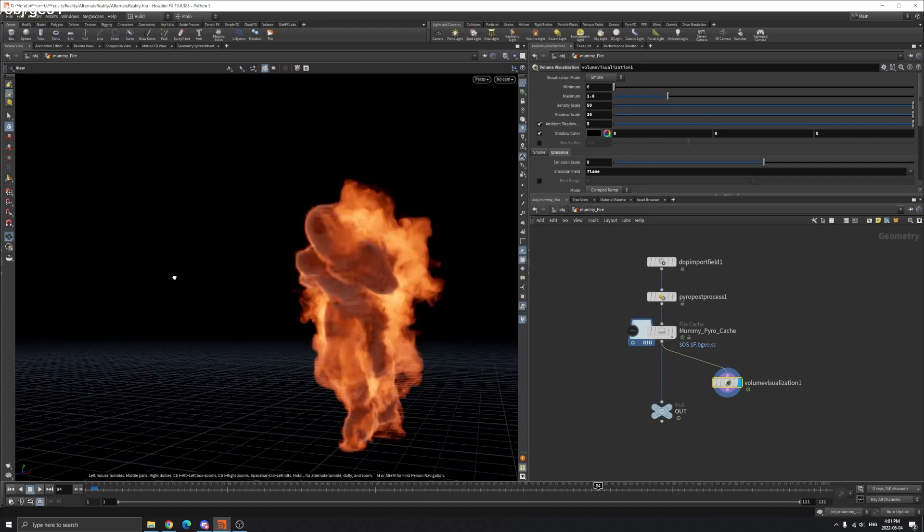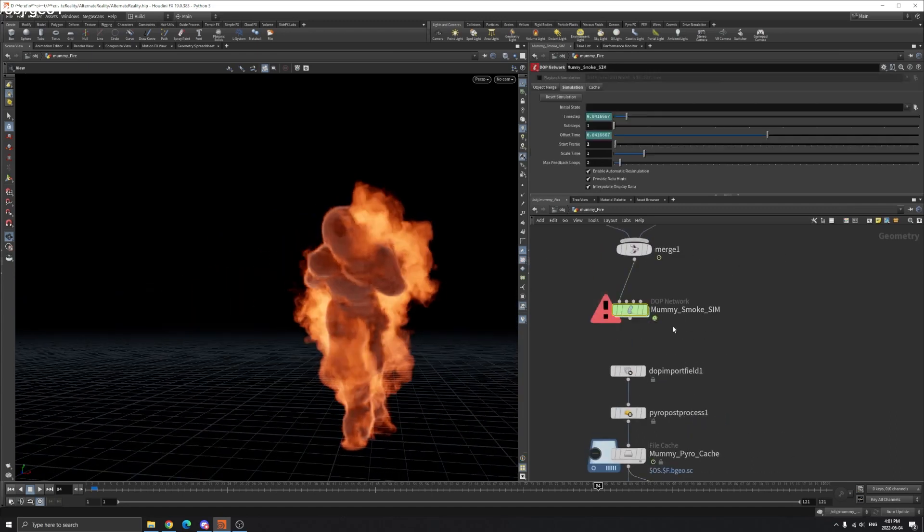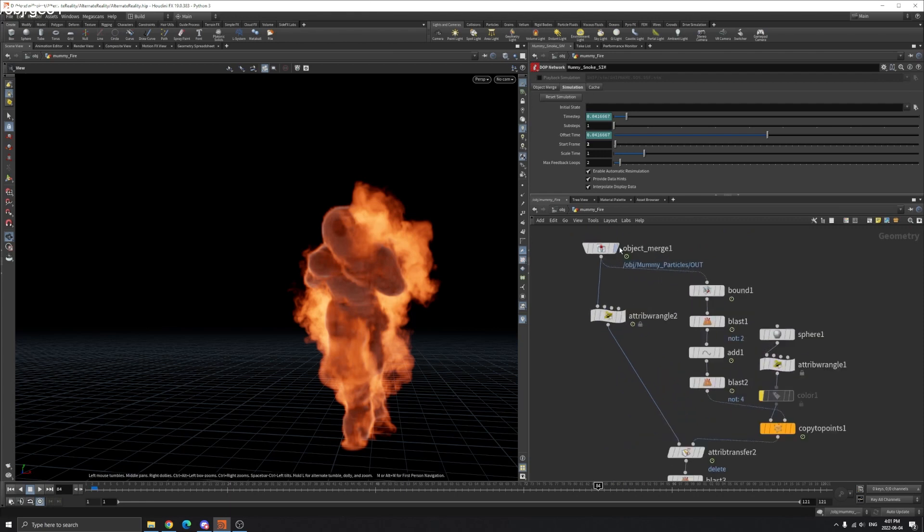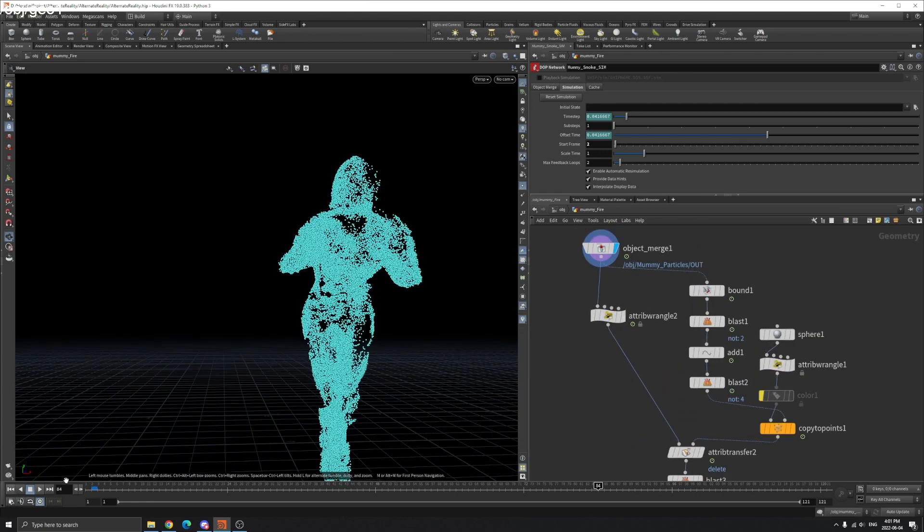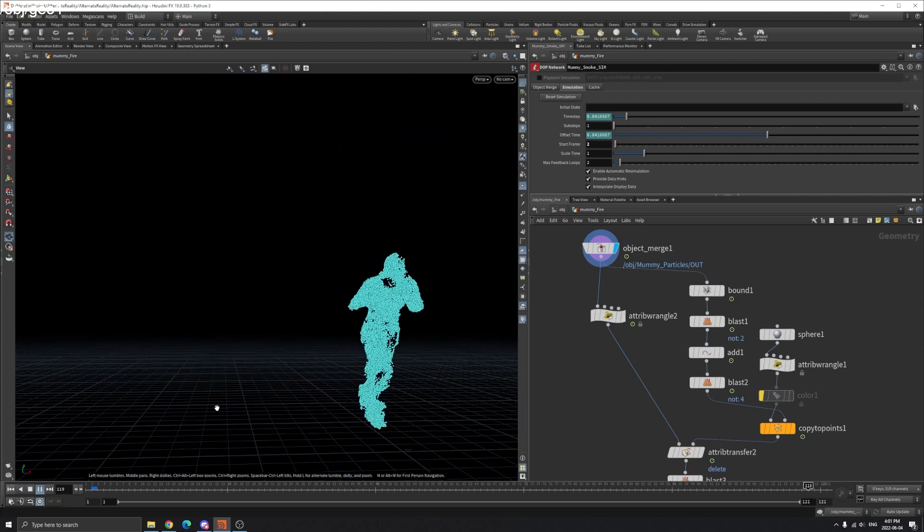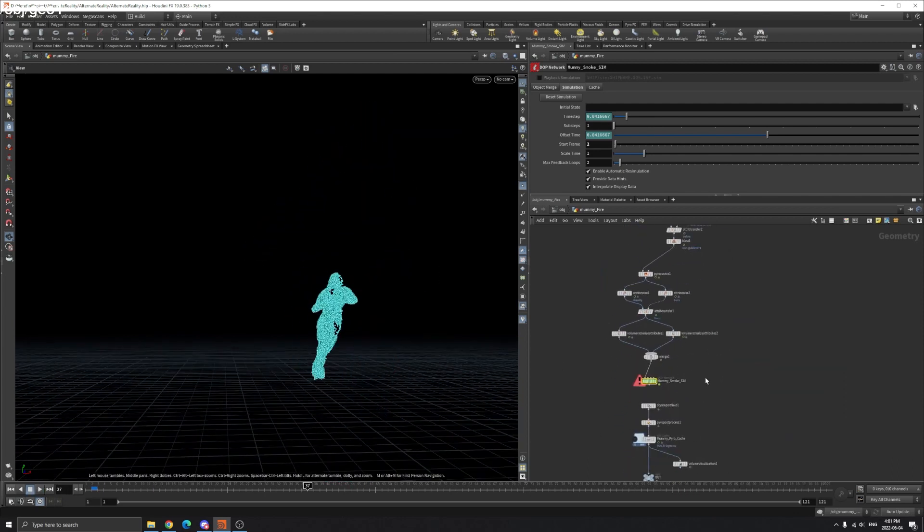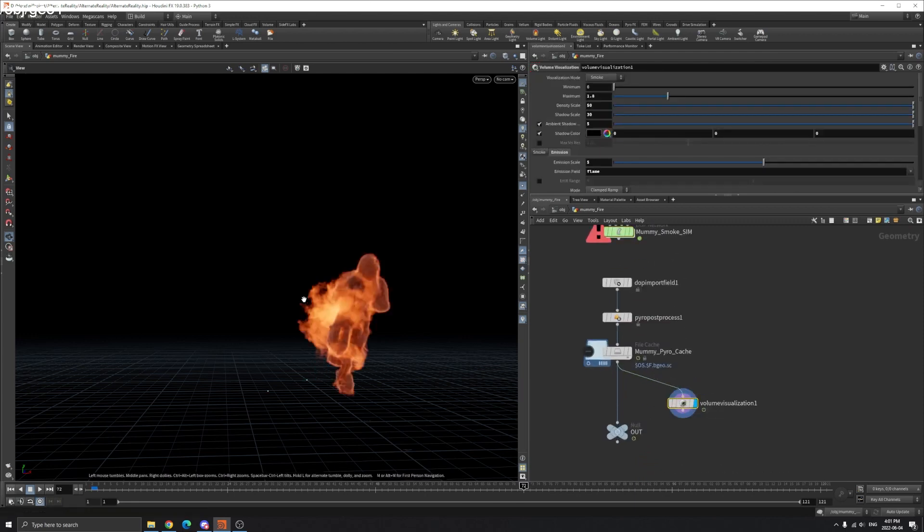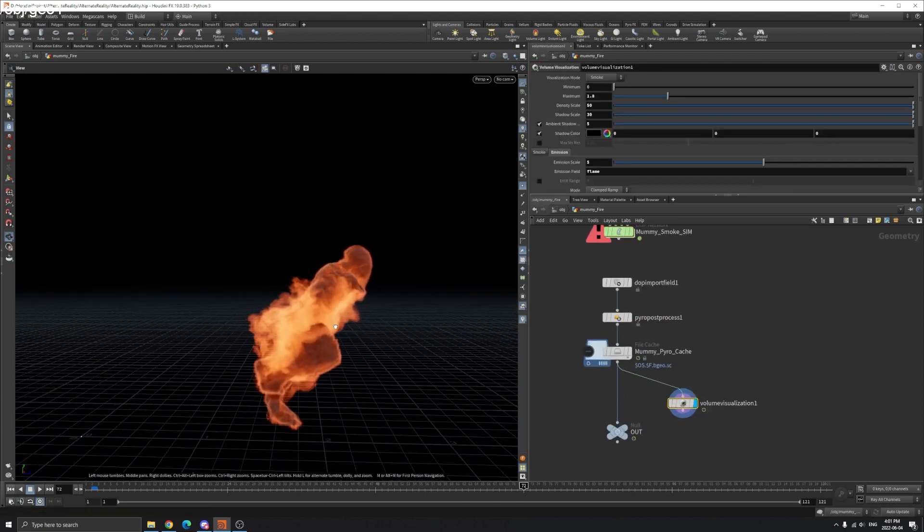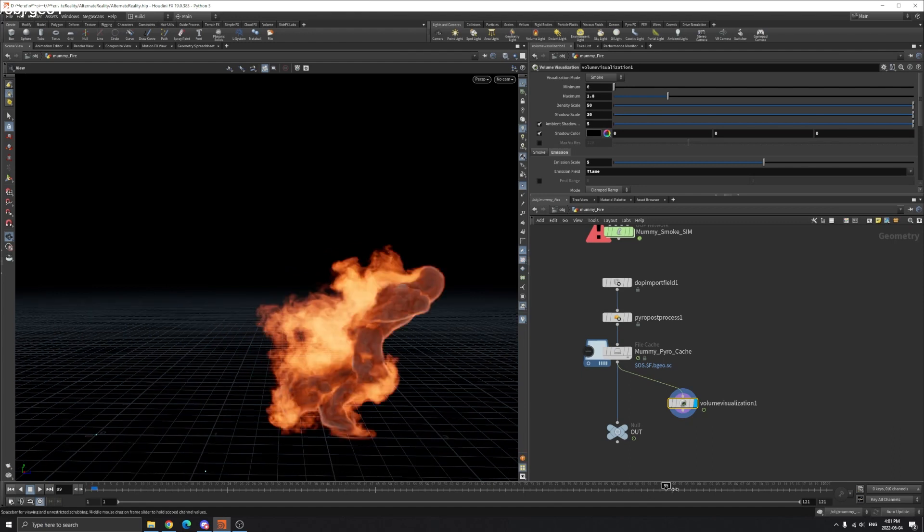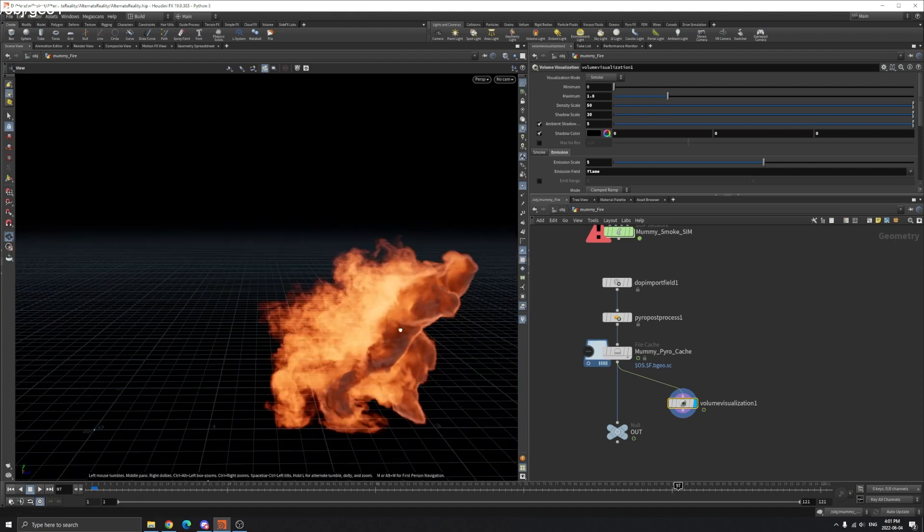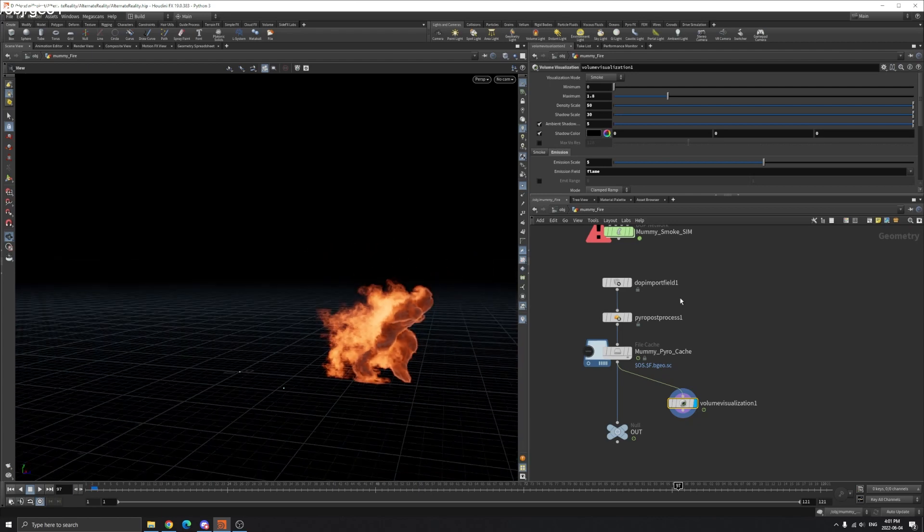We don't have too much tweaking in the DOP network because we have our source here. The source is the particles are pretty interesting. They have this interesting velocity on his body. So most of the turbulence, most of the forces are coming from the animation and these particles all together.